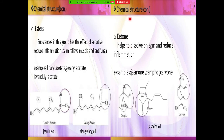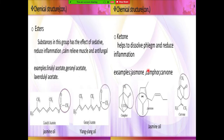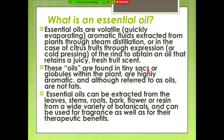Further, ketones. In ketones, we will find jasmine and camphor. Which is the camphor plant? Have you heard of camphor plant? What is the scientific name of camphor plant, which is the species? This is also a likely exam question. You need to remember all those things.